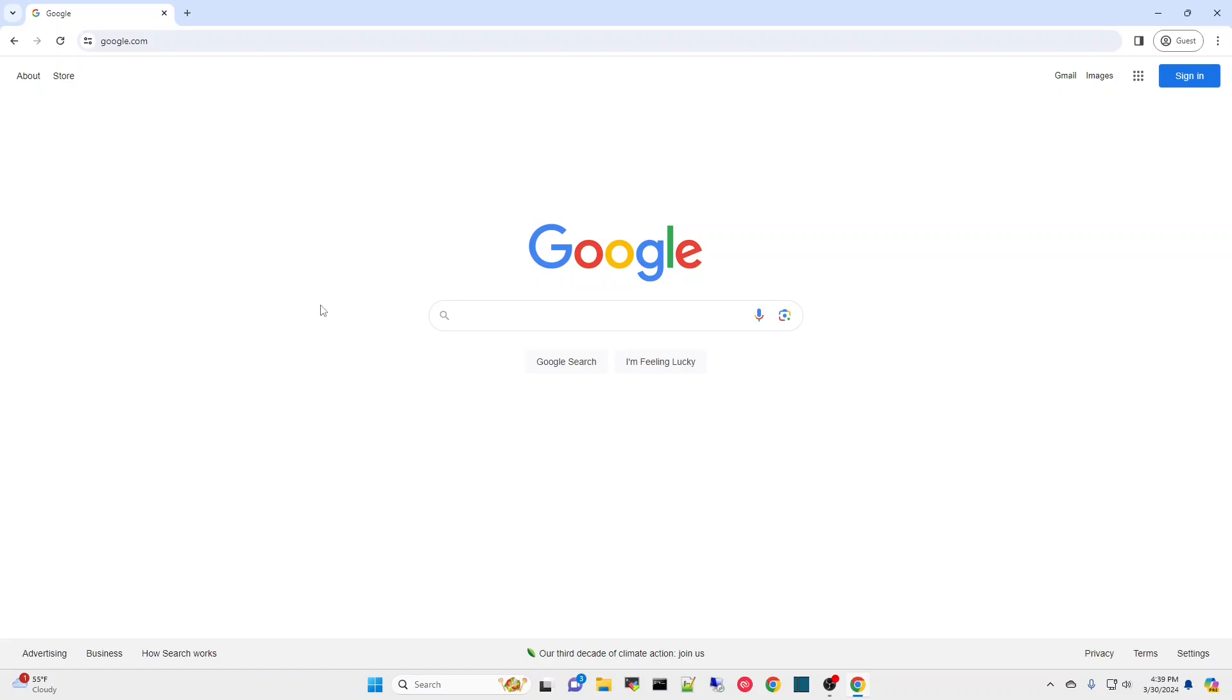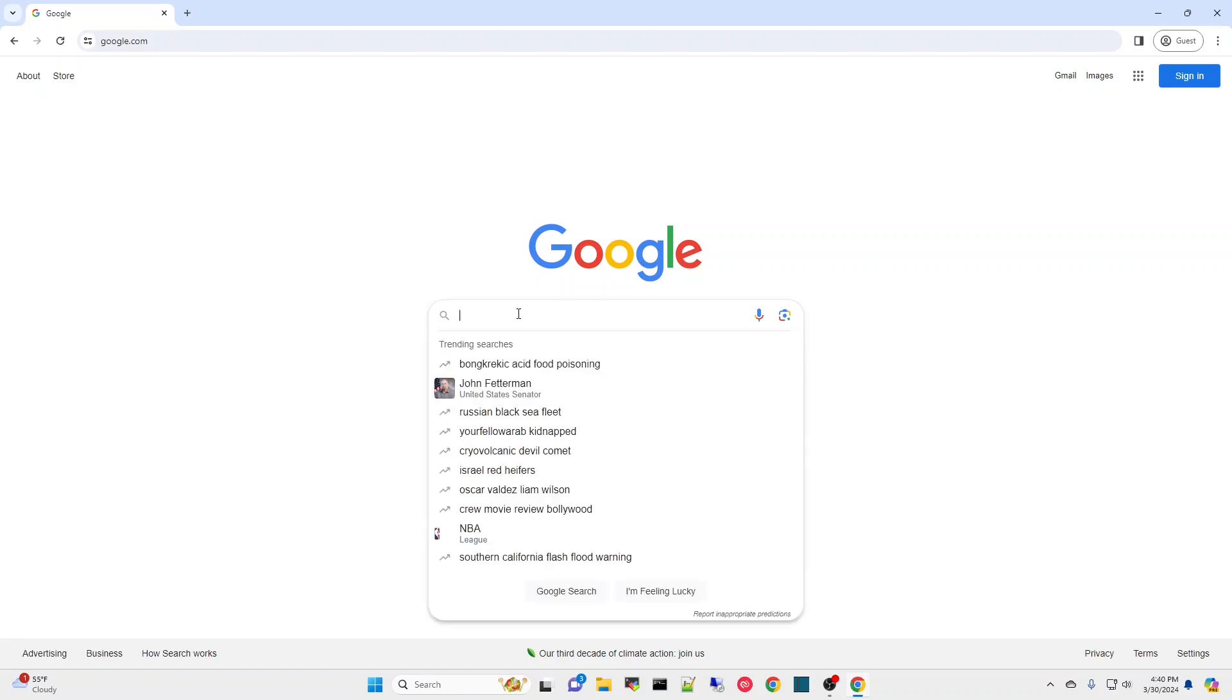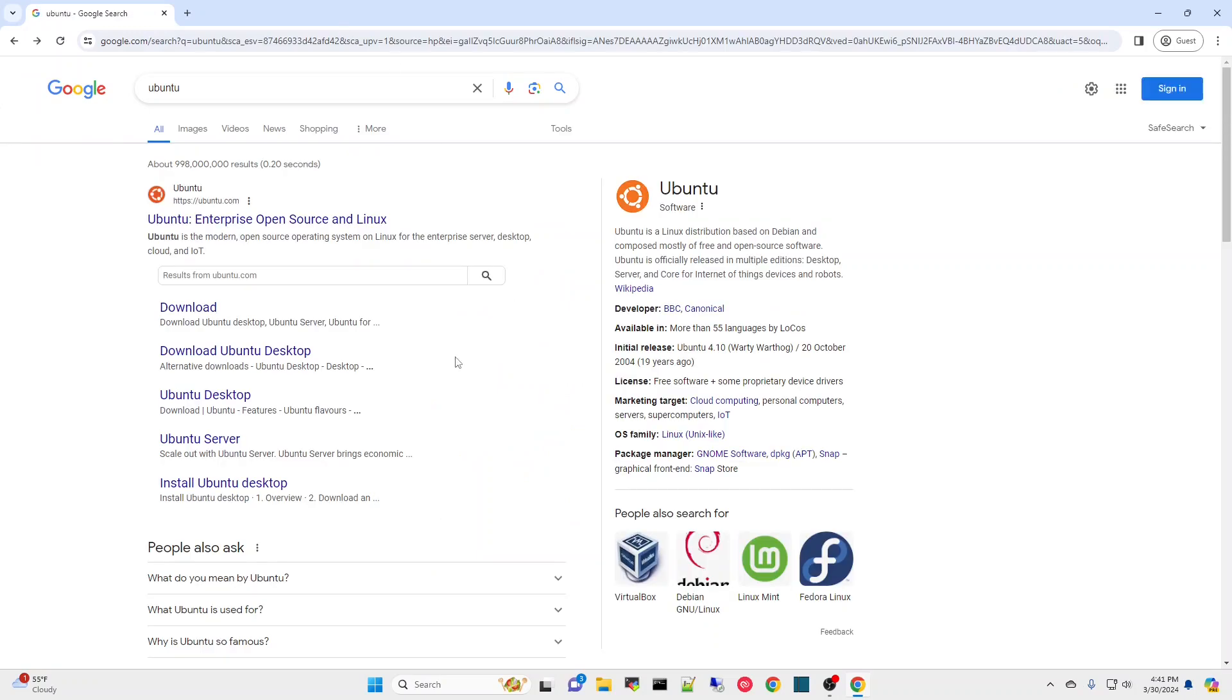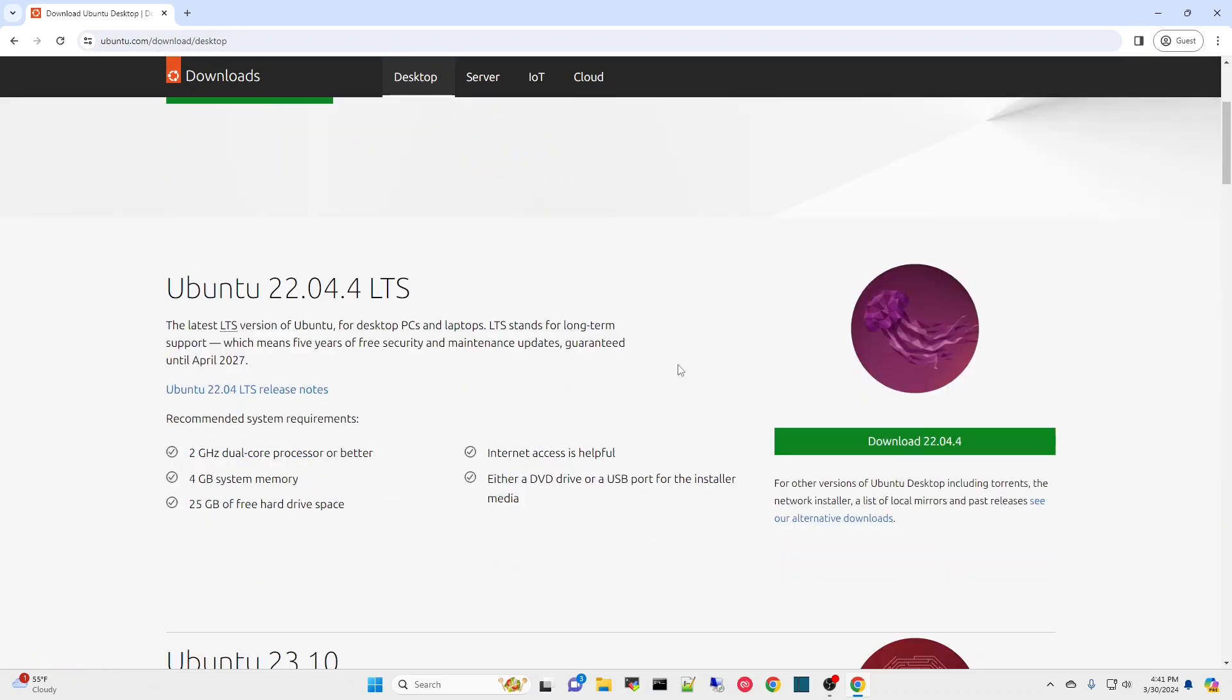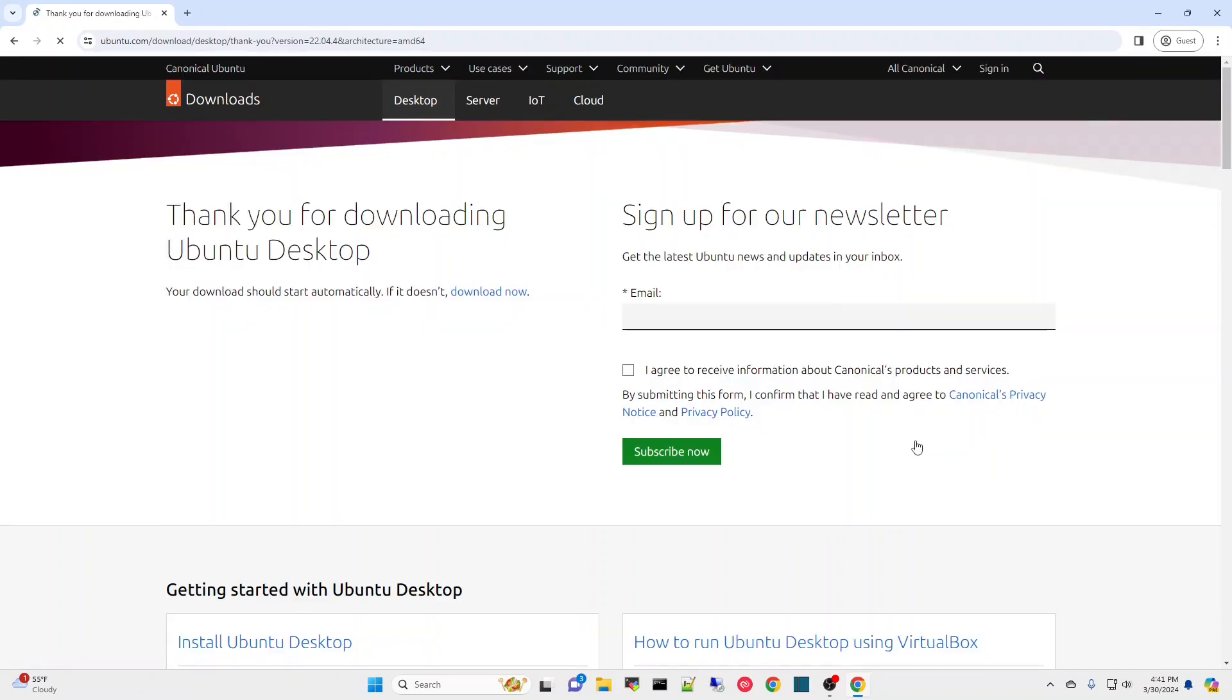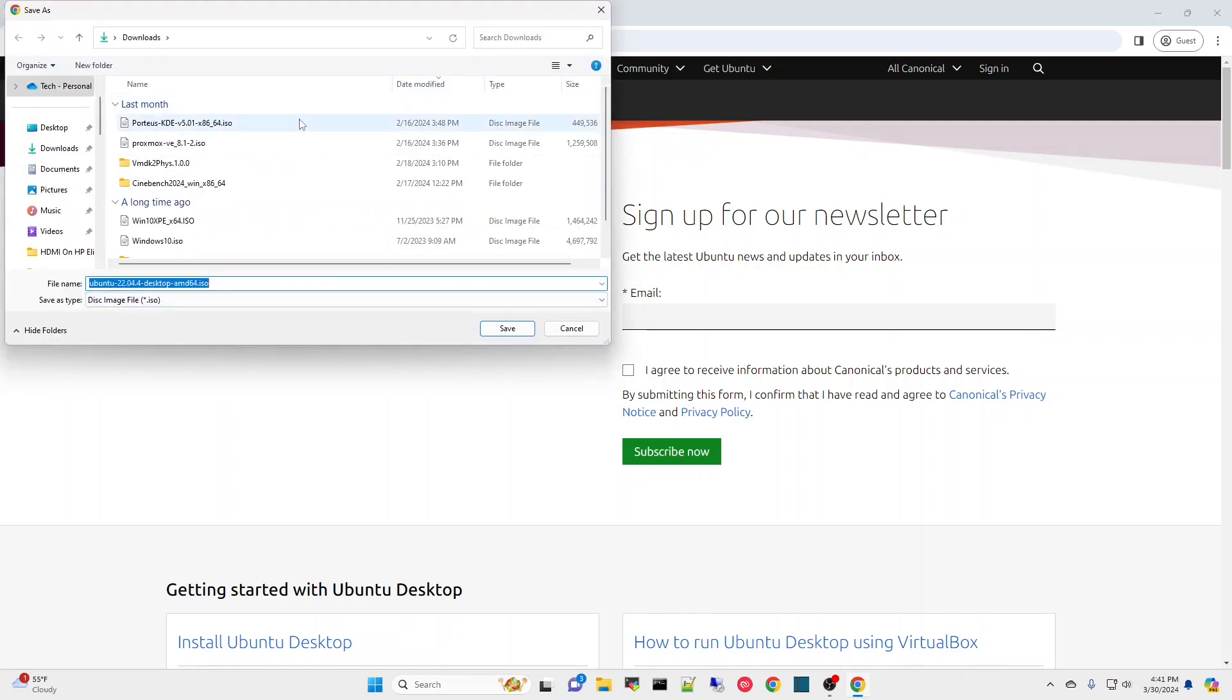Ubuntu desktop - there's also a server version but for our case we'll just go Ubuntu desktop and show you how you can use the download in various means, either creating an installer or using it with your Proxmox installation. Let's first go to Ubuntu. Download Ubuntu Desktop and come down here - download 22, that's the latest. LTS stands for long-term support.